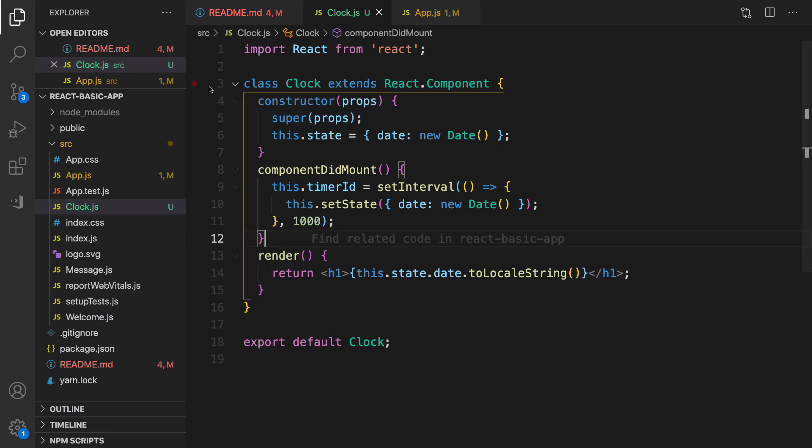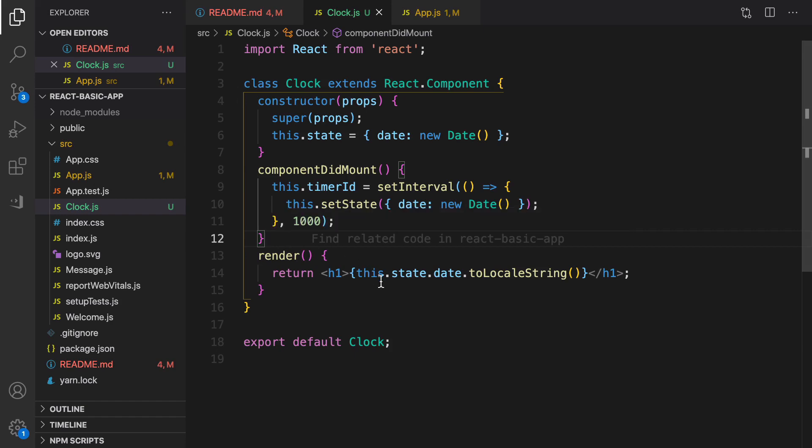As you see, it works. Now the time here is live.